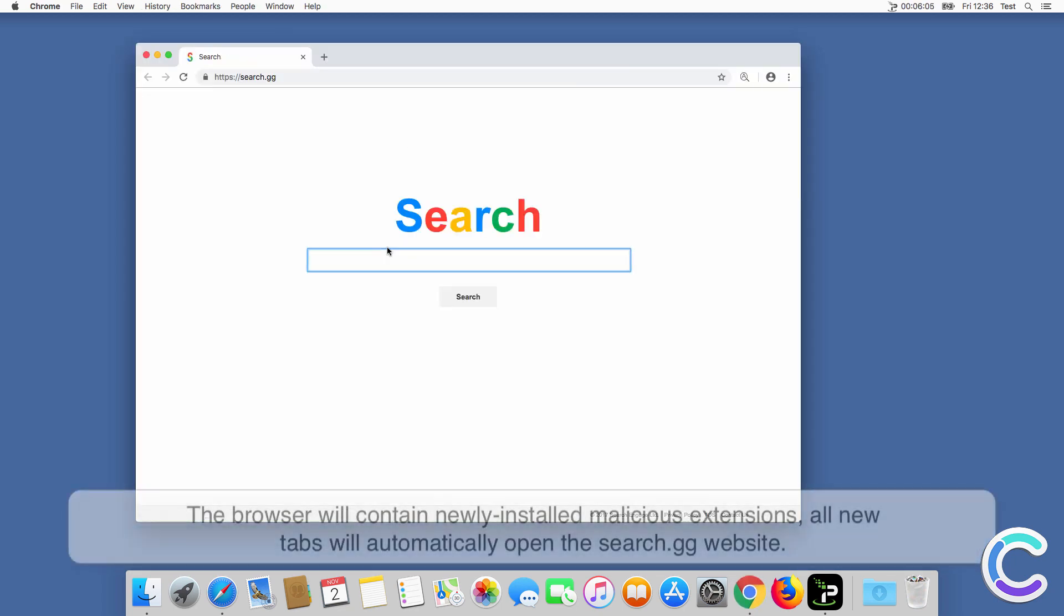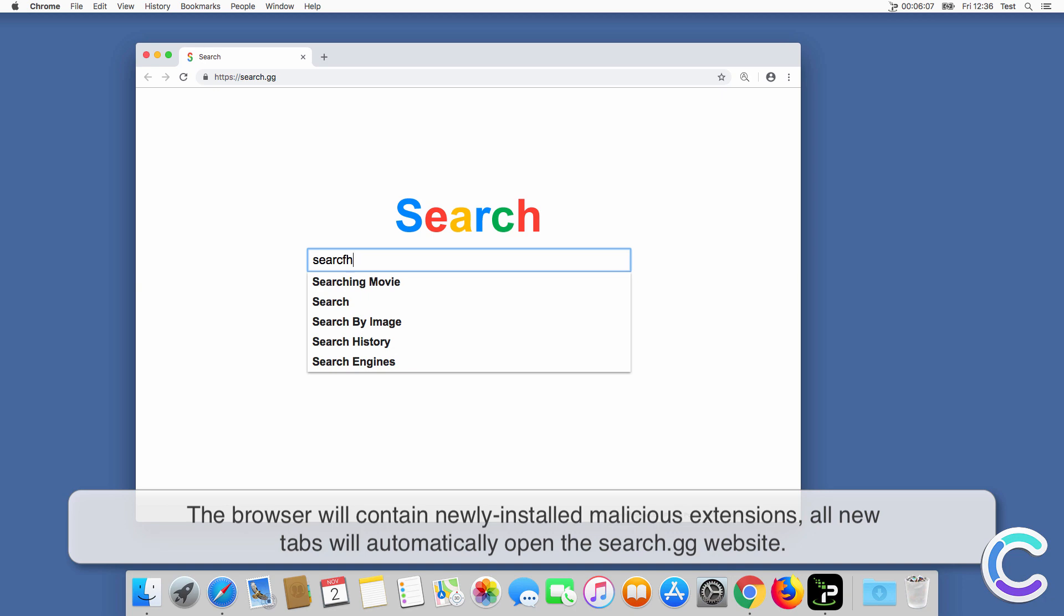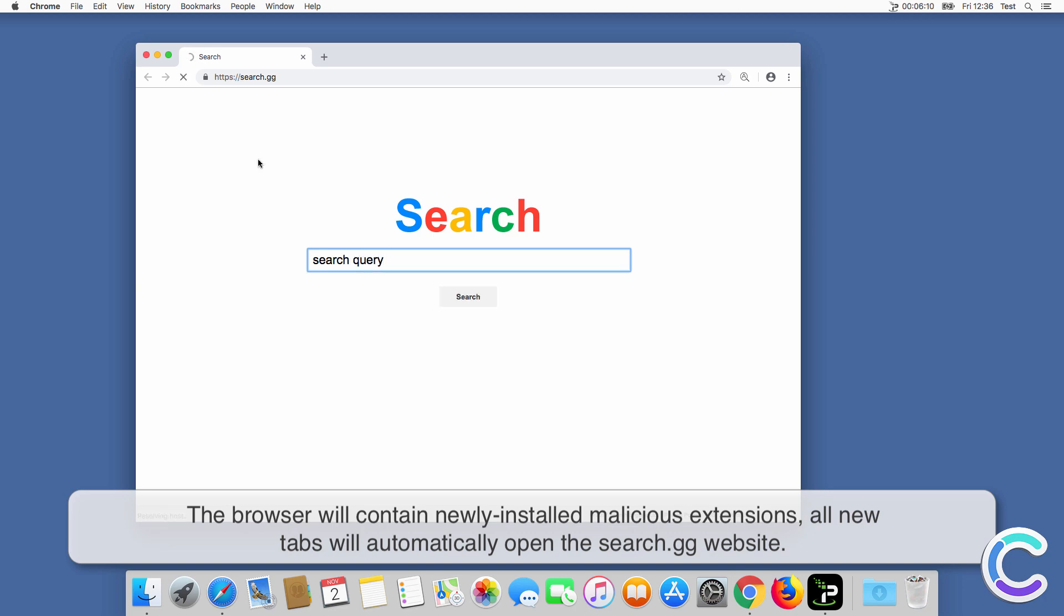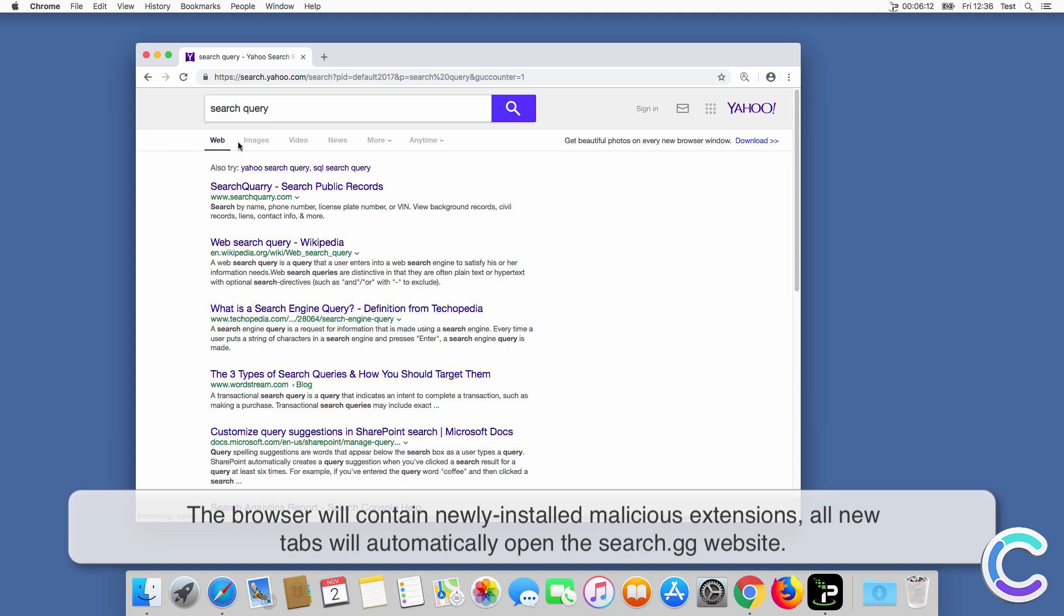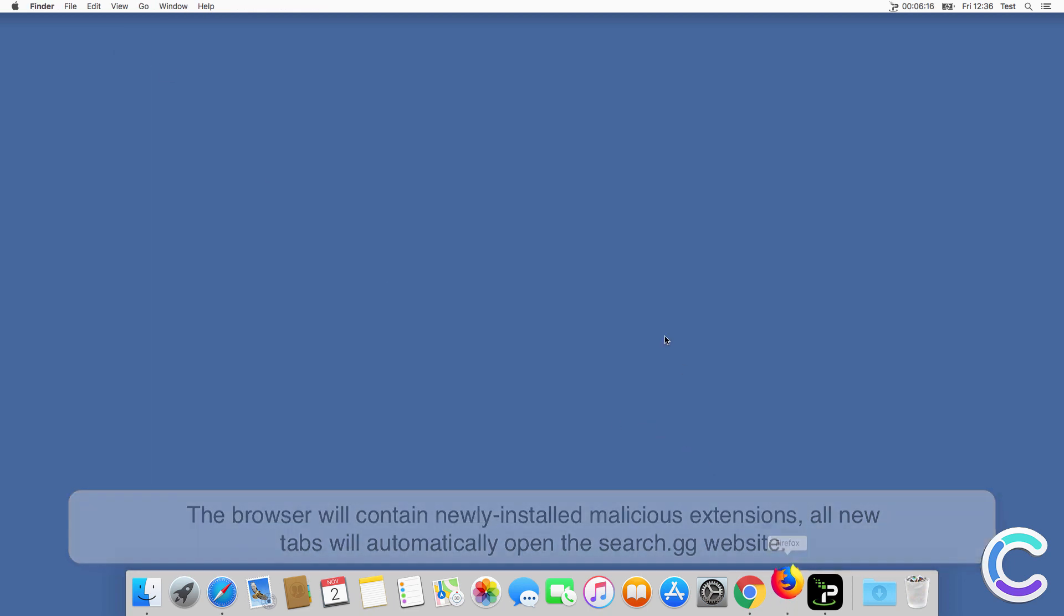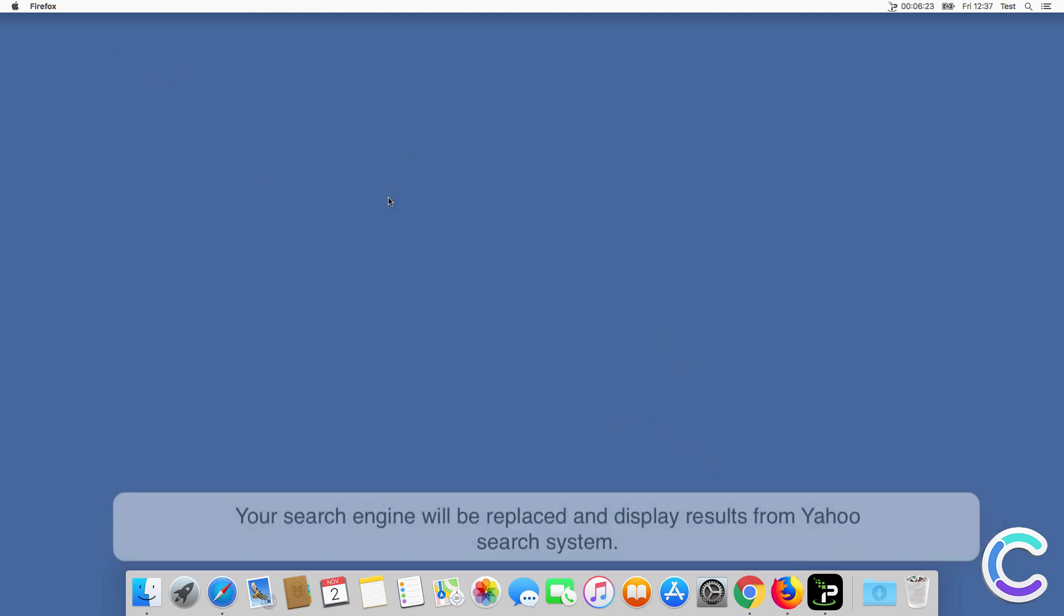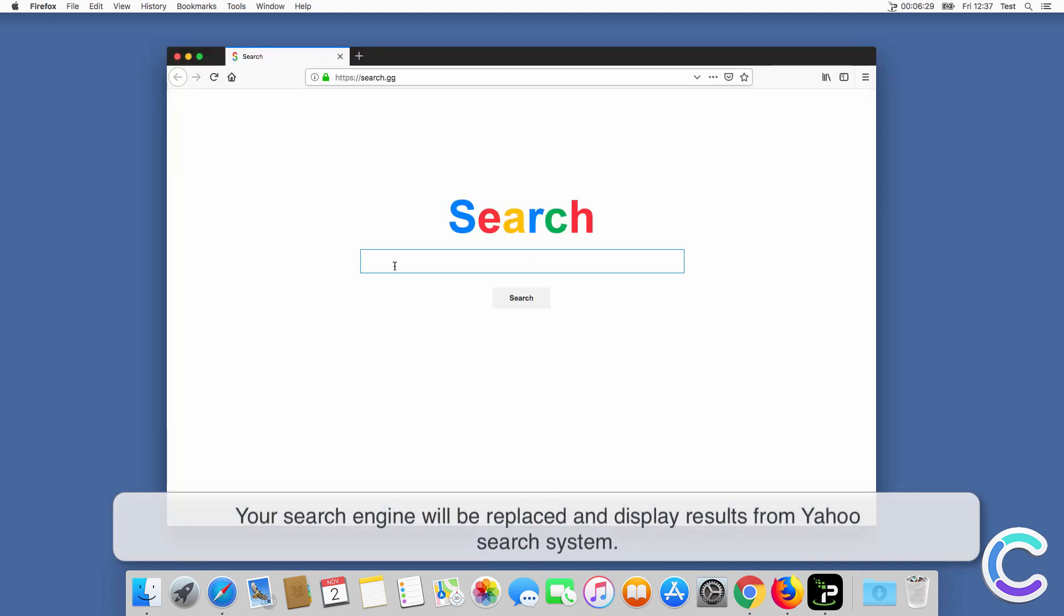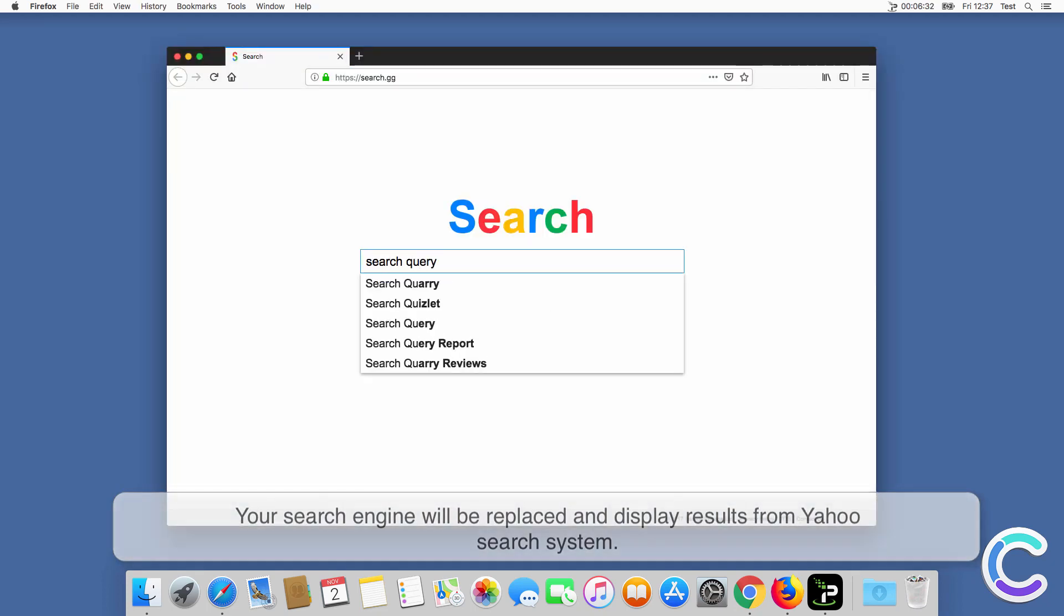After successful installation the browser will contain newly installed malicious extensions, all new tabs will automatically open the SearchGG website. Your search engine will be replaced and display results from Yahoo search system.